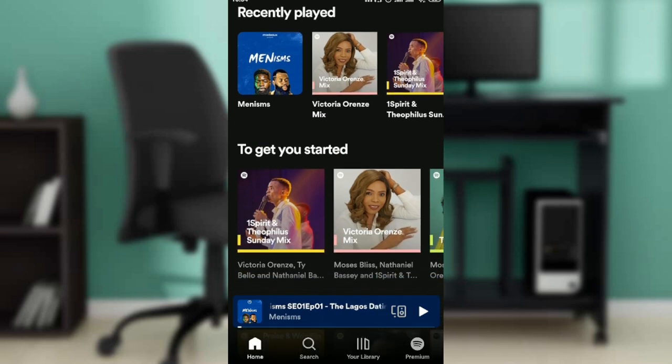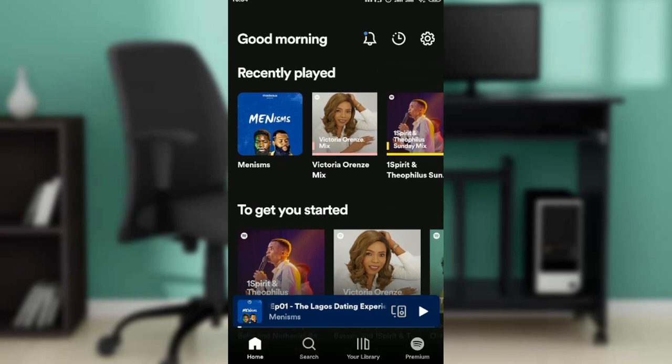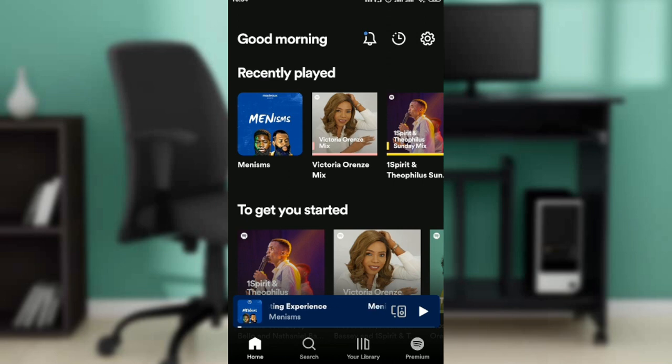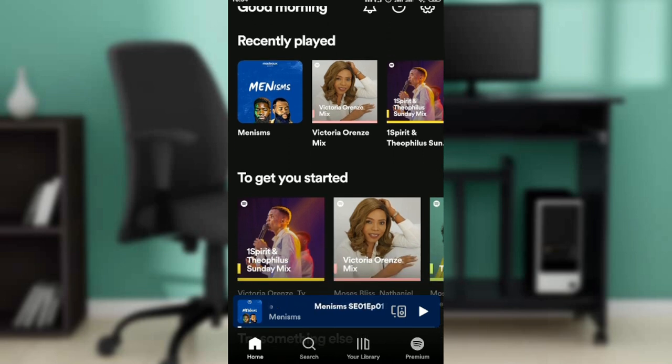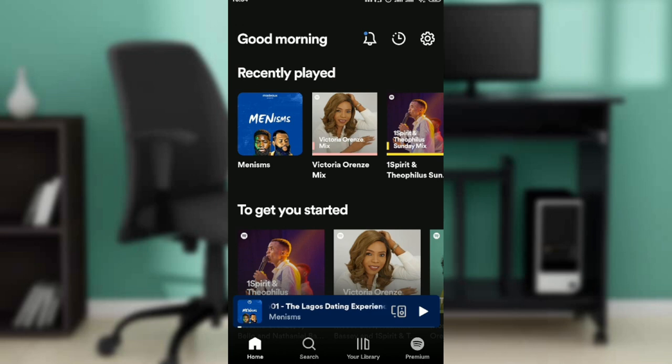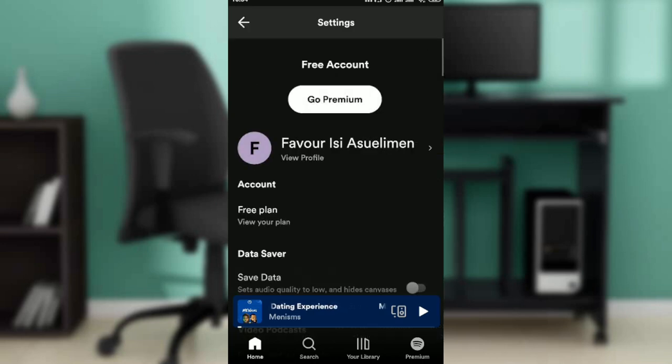let's hop into today's task: how to remove someone from Spotify Duo. Now, if you check the top of this homepage, you're going to see good morning, the notification icon, the timer, and the settings icon. The settings icon is at the top right corner of your screen. Go ahead and click on that.